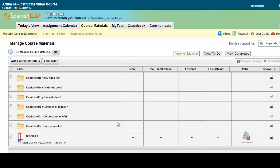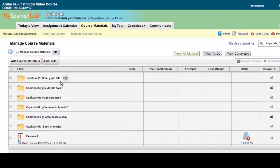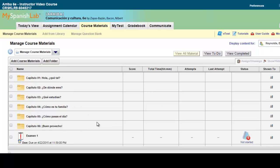My display will now change, and I will navigate through my course materials and locate the specific activity that I would like to change the time limit for. In a lot of cases, this most likely may be an online test or quiz that you're giving inside your My Language Lab course.